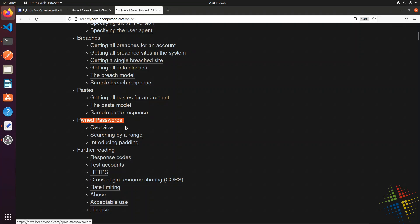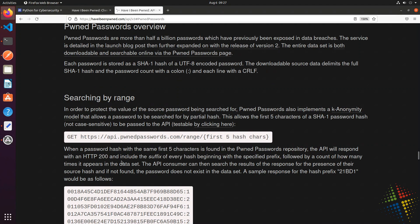This last one right here, the pwned passwords, is the one I'm curious about. If I click the overview here, it gives me a brief overview of how to use the online API. This right here, the searching by range, is what we're going to be looking at. And we can see that it gives us a little bit of information.